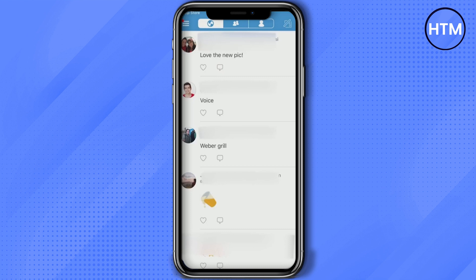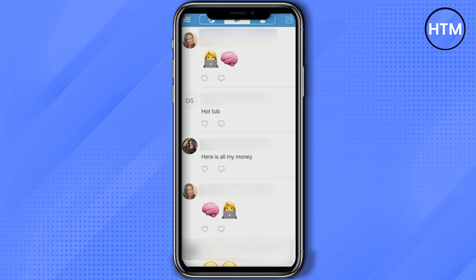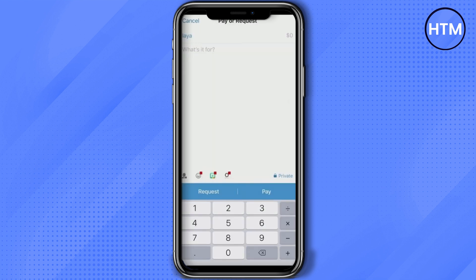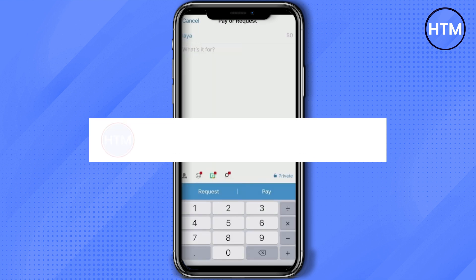The globe icon is where all Venmo users can see everything or post something like a social media feed. If you want to send or request money from anyone, just click on the pencil icon at the top right corner. Then enter the recipient — add the person you want to send money to by entering their name, username, phone, or email, or scan their QR code to add them.